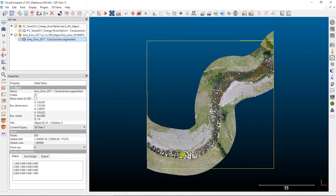With those two datasets, we can actually use a tool in Cloud Compare called the interpolate from another entity tool. What this allows you to do is take a scalar field or attribute values from one point cloud or a mesh and transfer them and interpolate them onto another point cloud entity. In this case, what we're going to end up doing is interpolating the structure from motion Z values onto the validation points, and then we can do some basic error subtraction math to get the difference in elevations between those two different point clouds.